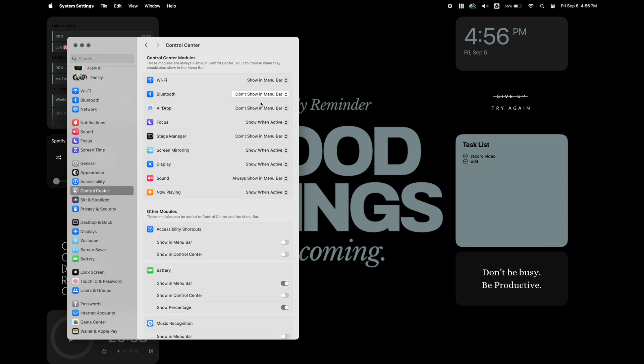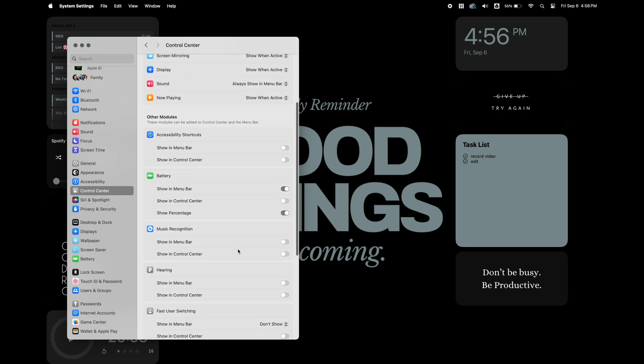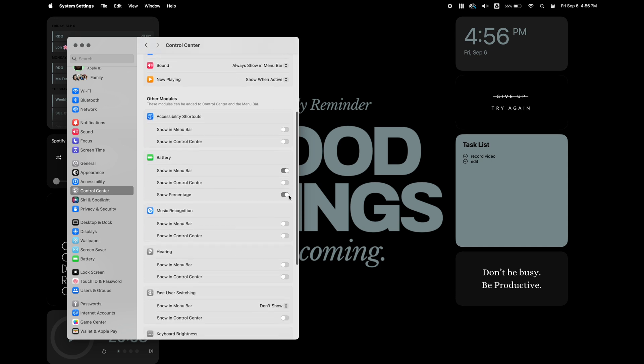Another change I made was going to the control center and turning on the percentage for my battery so I could monitor my battery life.